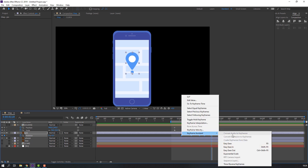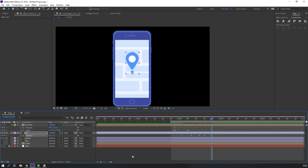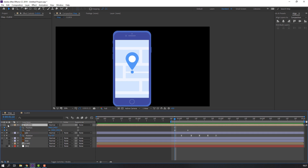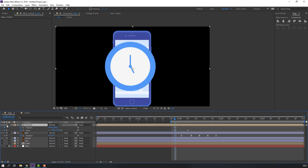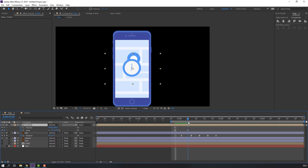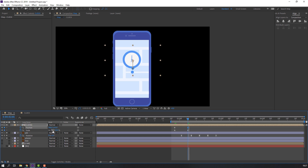Select keyframes, right mouse > Keyframe Assistant. Hold Alt and move to the right. Then select this clock and click here. Select this clock, move up and change scale again.